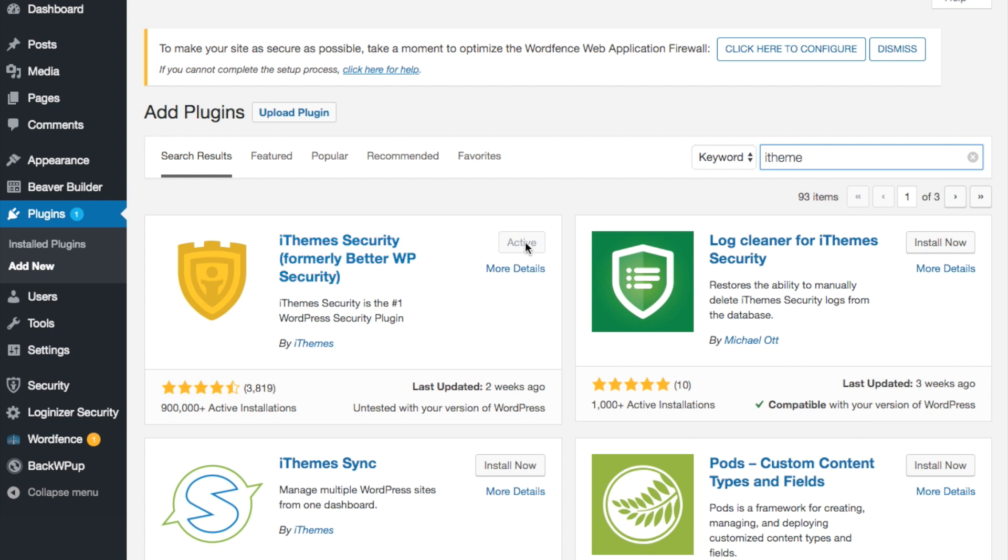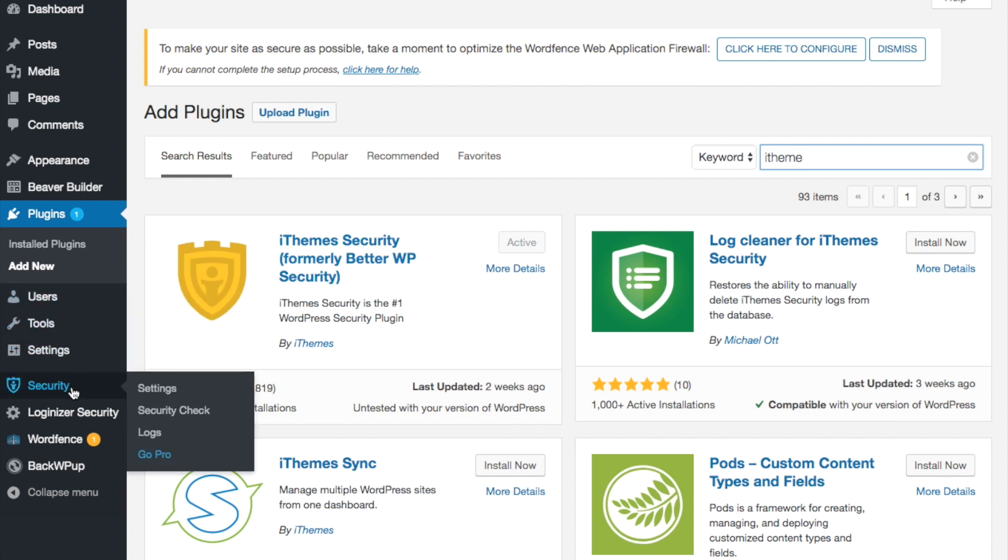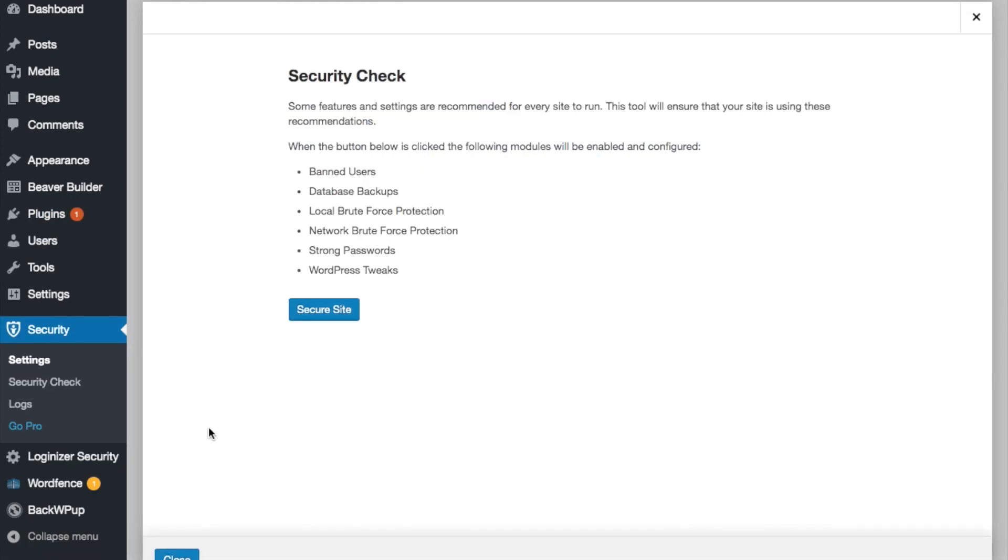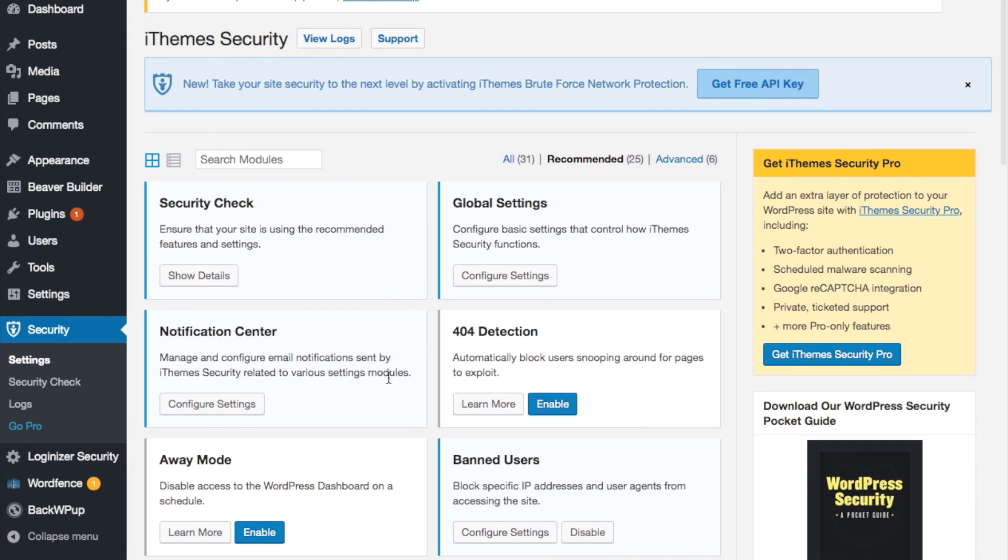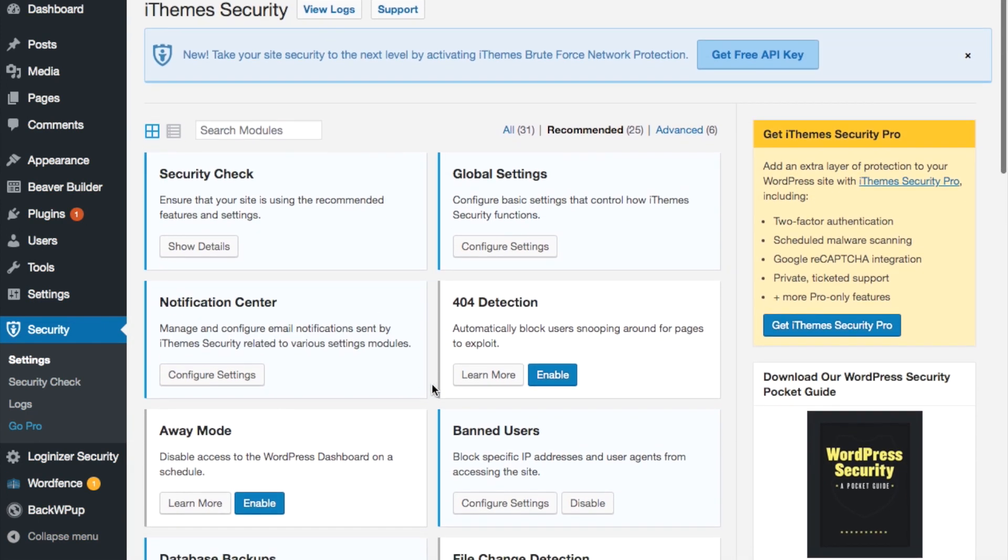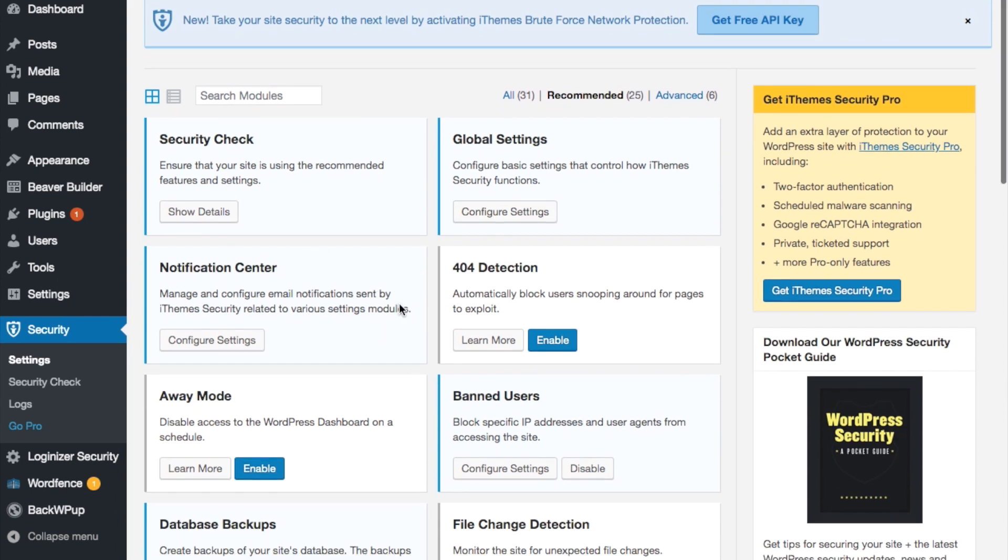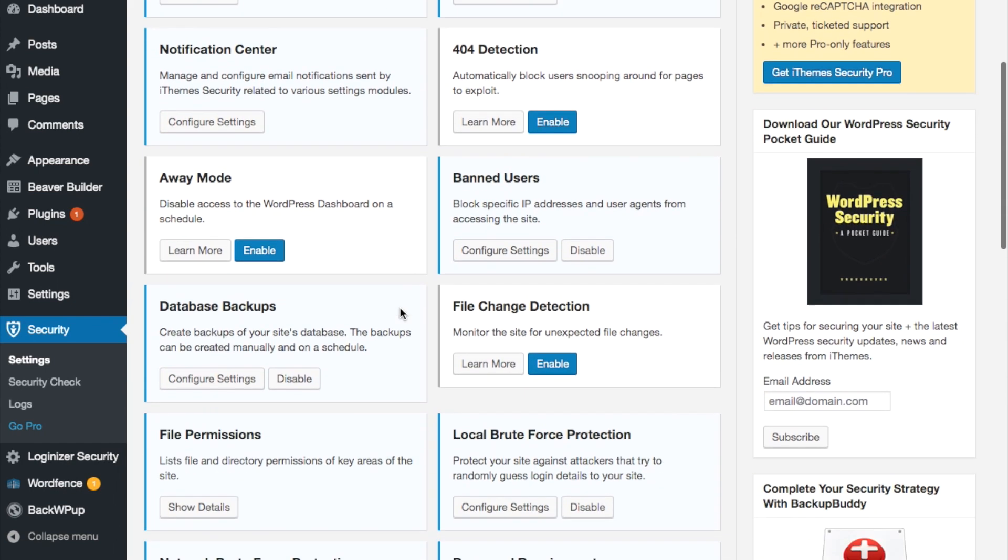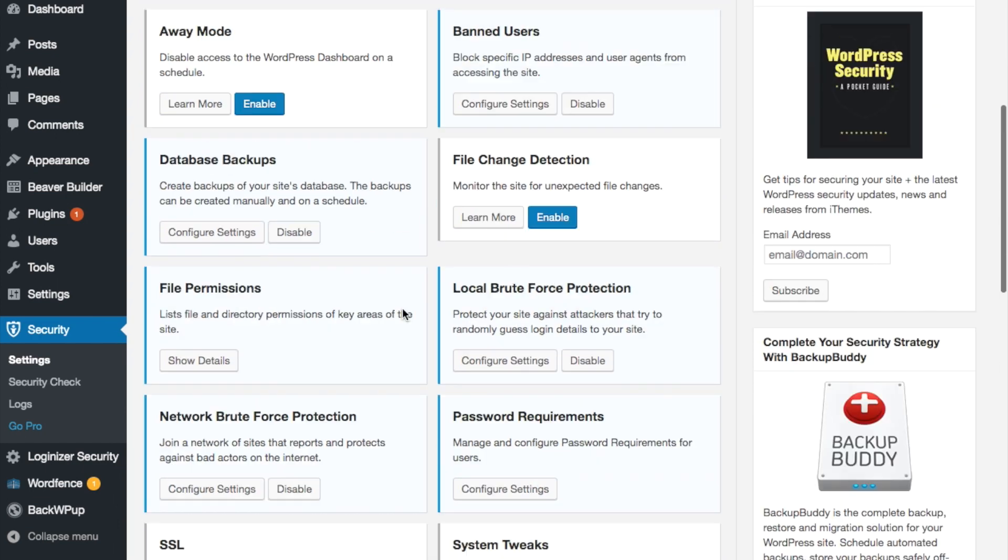We're going to click activate, which I already have done. Now when you go over to the left-hand menu you can scroll down and you'll see the iSecurity. Go to settings. You can choose to secure the site right now or wait till after. Now you'll see all the different options you have to secure your website.